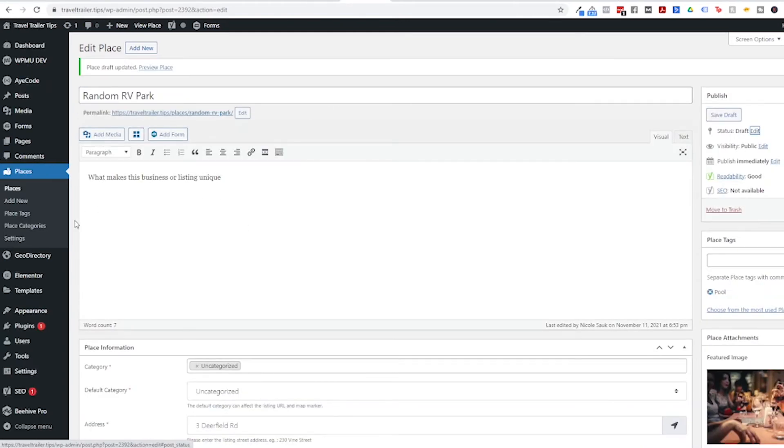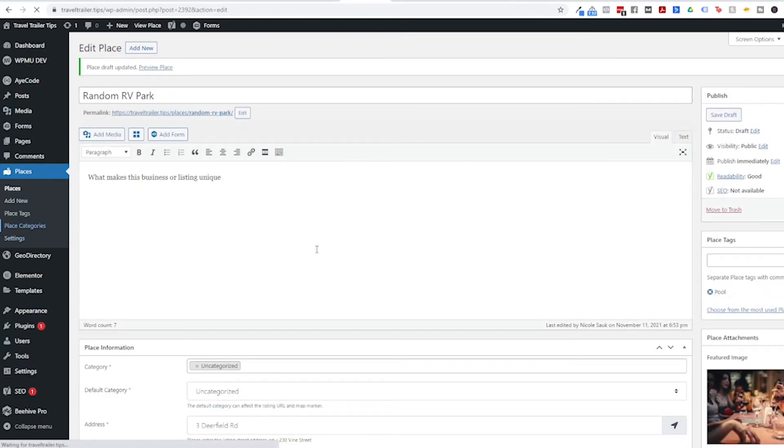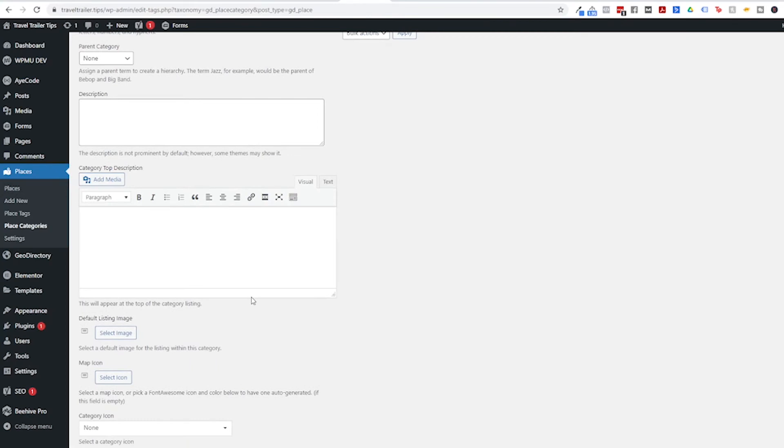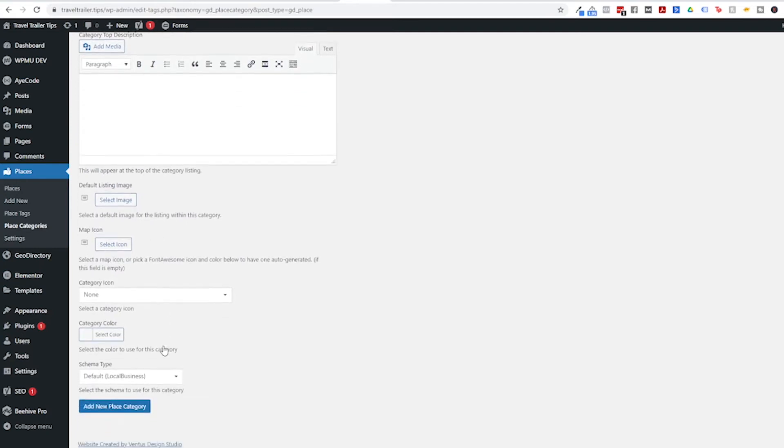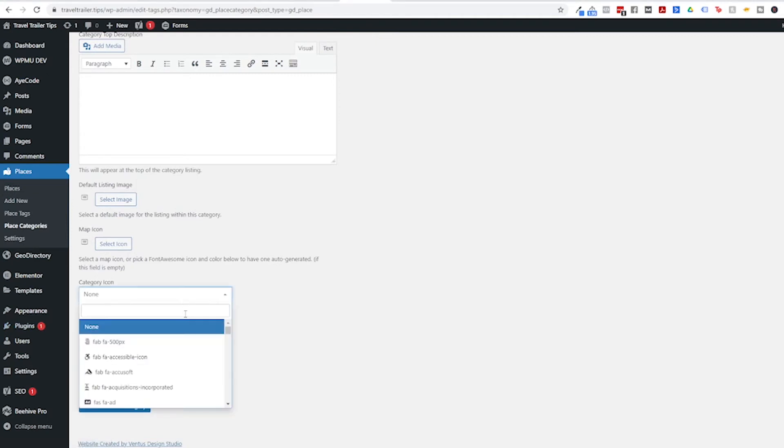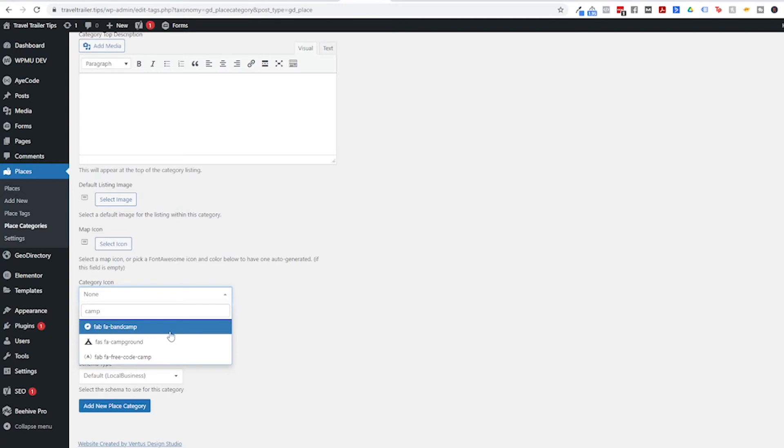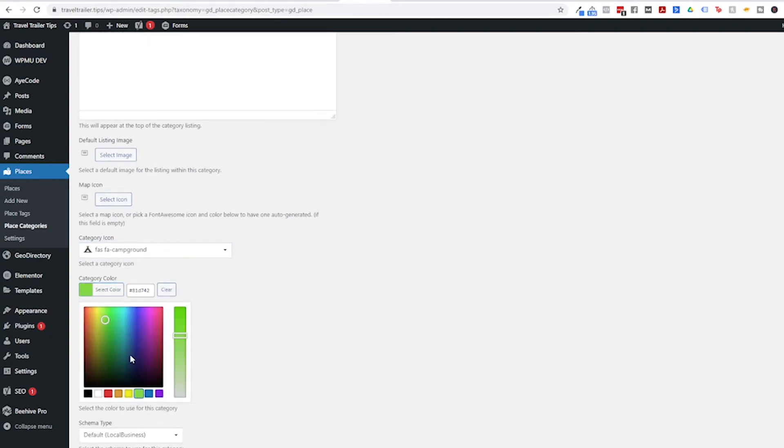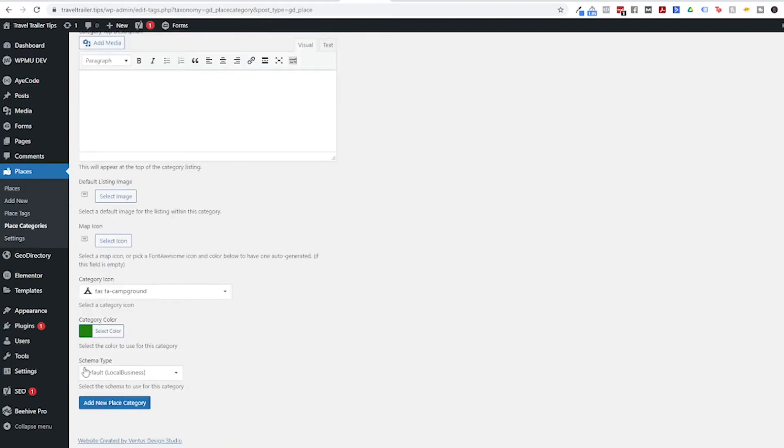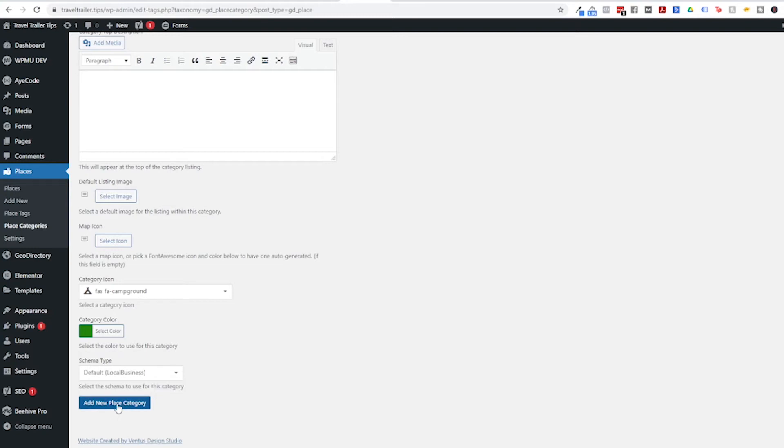So we're going to pop on over to Place Categories and then name your category. This is going to be very similar to regular post categories. You have the slug option, you can do a parent category, and you can put descriptions. You can also put default listing images and your own unique map icon if you so choose. You can even pick your own category icon. I'm going to go ahead and do like a campground icon and you can choose your category color. I'm going to make sure this matches my branding later but let's just choose something for now. And you can set the schema type. You should definitely have this as the correct one. It's most likely going to be the default local business, but this is good for SEO so make sure you do this right. And then click the Add New Place Category.